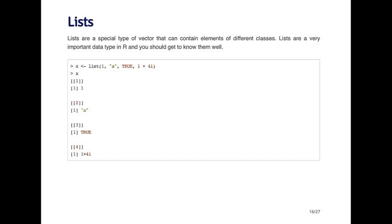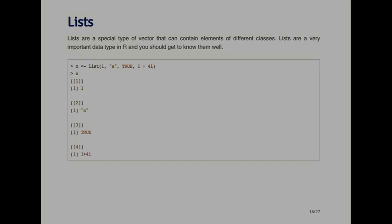In the double brackets, the elements are indexed by double brackets. The first element is the vector one. The second element is a vector with a. The third element is a vector with true. And the fourth element is a vector with the complex number one plus four i. Lists are indexed - you'll notice that elements of the list will have double brackets around them. Elements of other vectors just have the single brackets. That's one way to separate a list from other types of vectors.